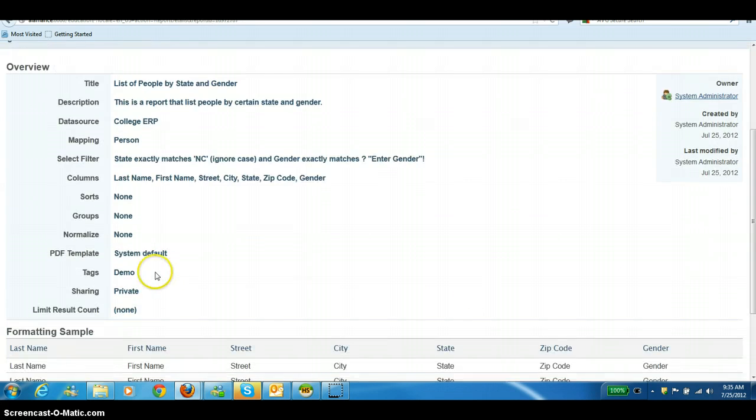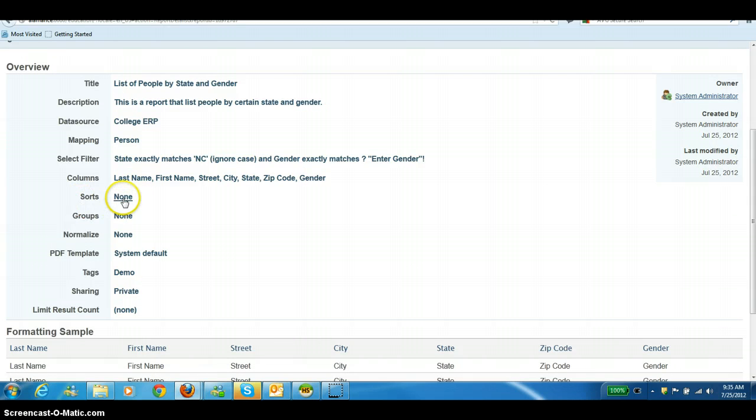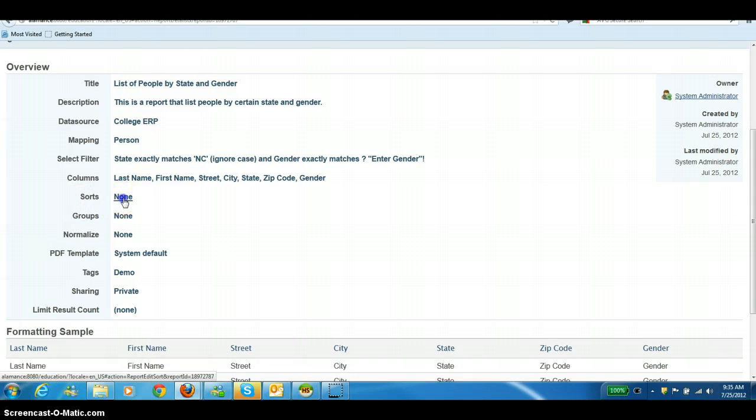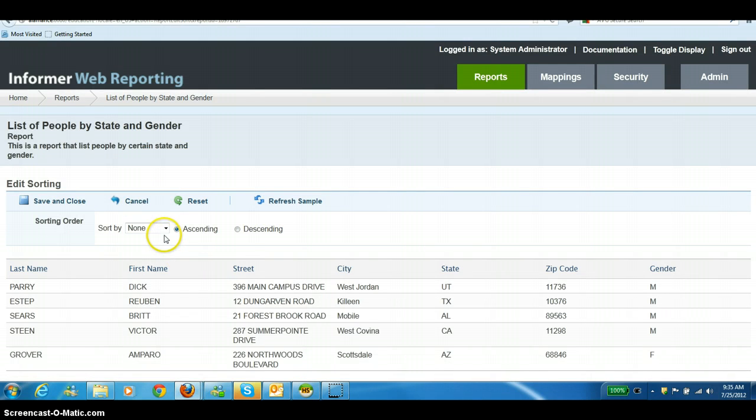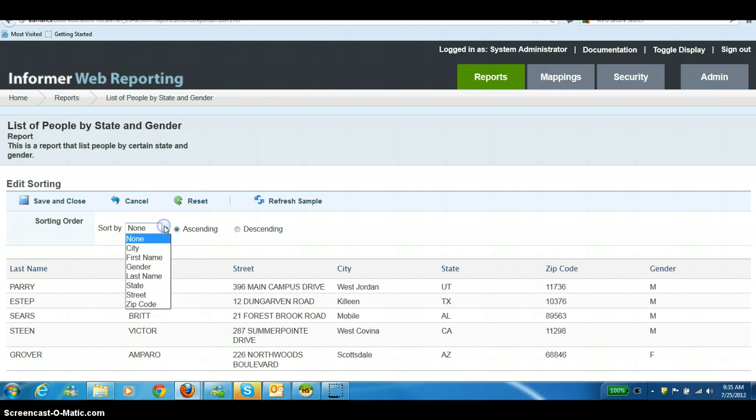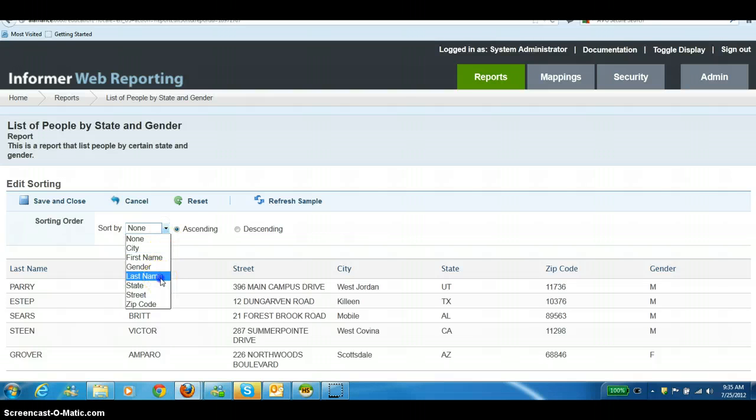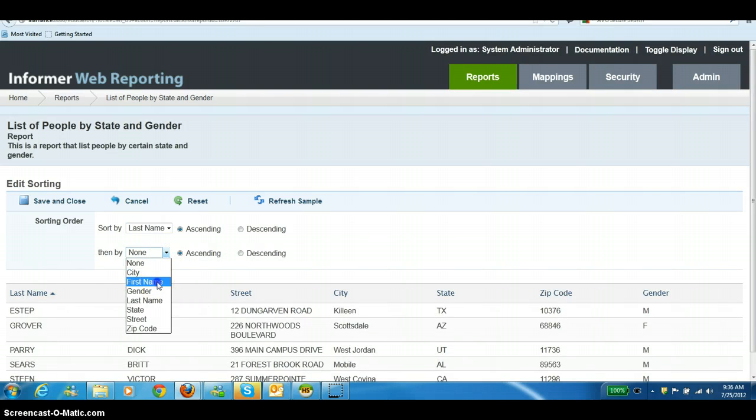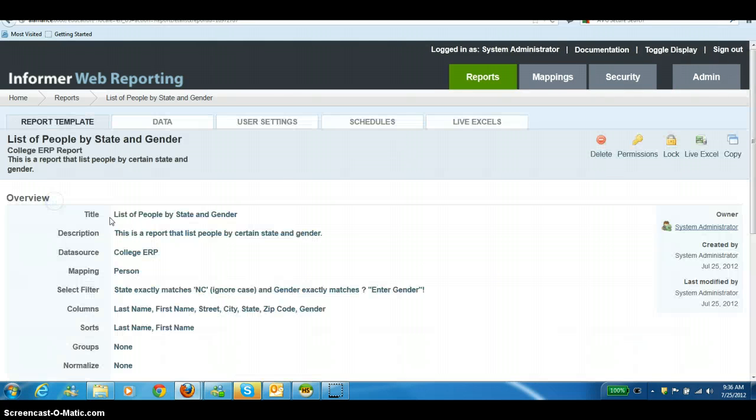There is an option if you want to do any kind of sorting. You can hit the link next to sort. You will have a choice to sort by any of the fields that you have put in your columns or your output. Right now we're going to say I want to sort by last name and then first name. Hit save and close.